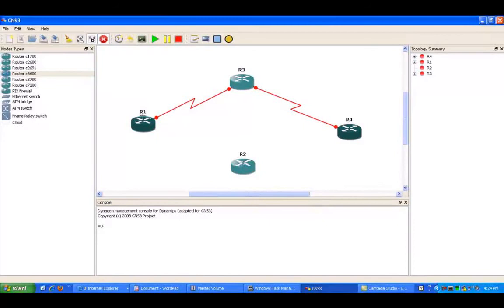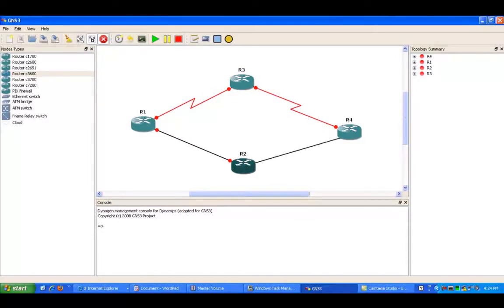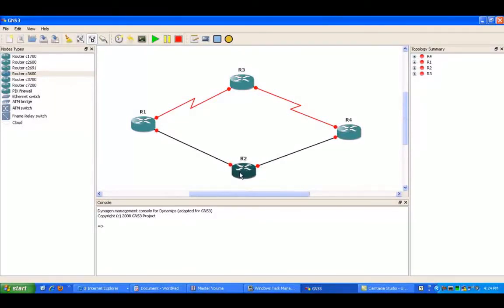And on the other end of this link, from router 1 to router 2 is going to be fast Ethernet, and then from router 2 to router 4 is also going to be fast Ethernet.